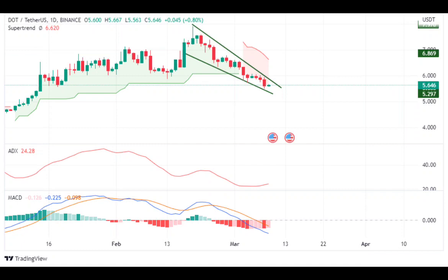Conclusion: DOT coin price is in a bearish trend on a lower time frame, while on a larger time frame the coin is consolidating in a small range. The technical parameters are also seen supporting the trend as they turn bullish. Investors should wait for a confirmation of the breakout of the reversal chart pattern and then act accordingly. Support levels: $5.40 and $5.10. Resistance levels: $6.80 and $7.10.